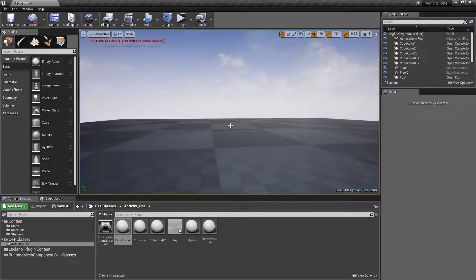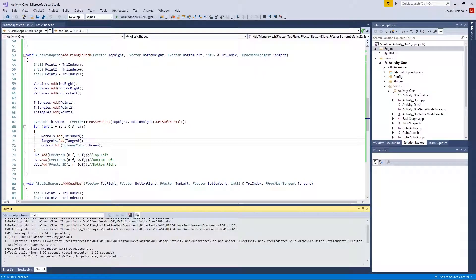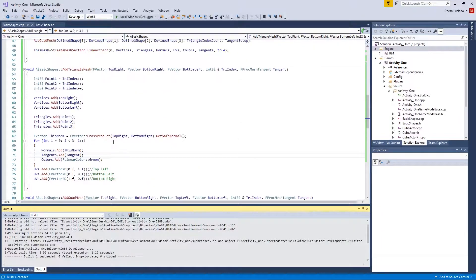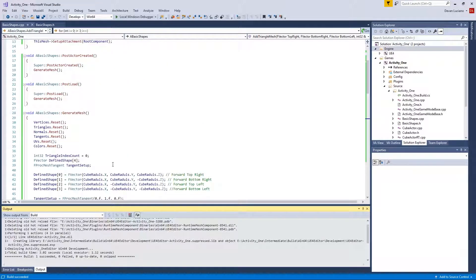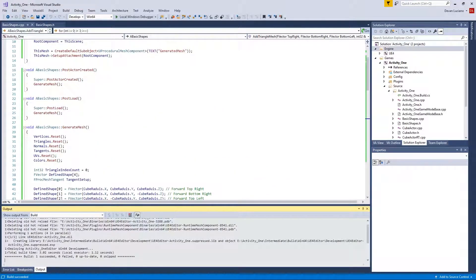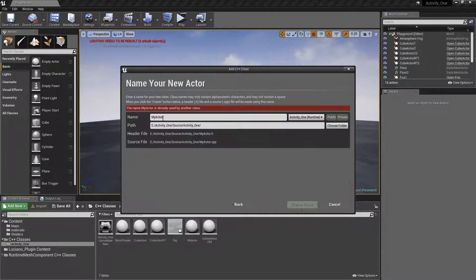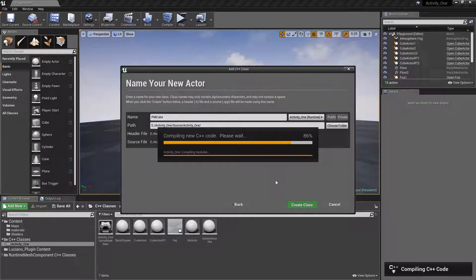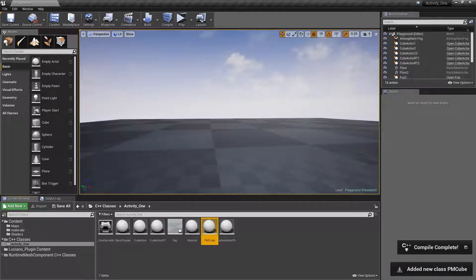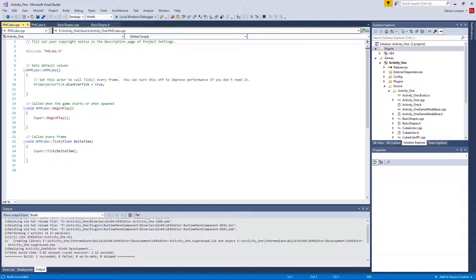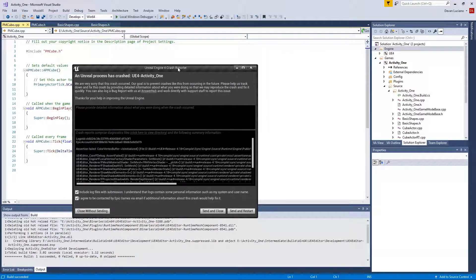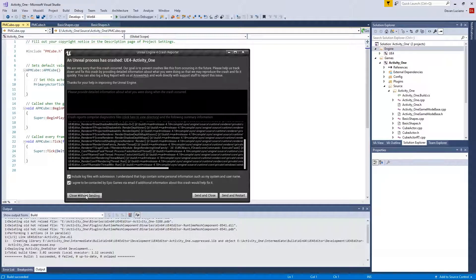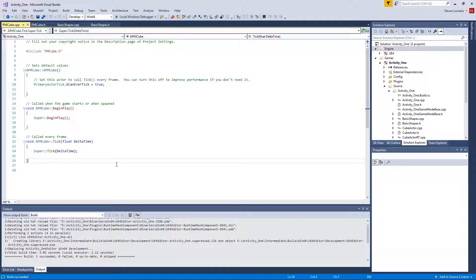Now let me take a minute and explain why I coded it this way. I wrote this specifically in different methods for the following reason: this is my framework for everything - I can build anything I want now. So let's go ahead and create a new actor. We'll call it PM Cube. Every time I do something different it crashes the system - got another crash, don't know why. But it is what it is, it keeps opening back up afterwards.